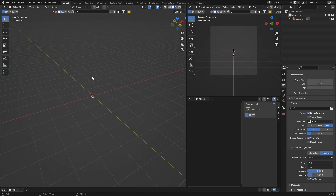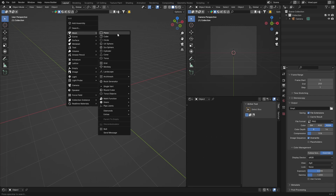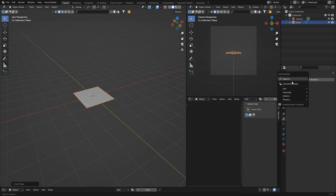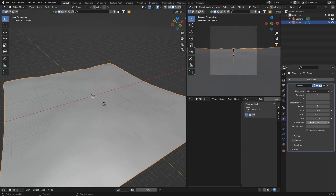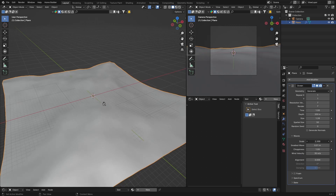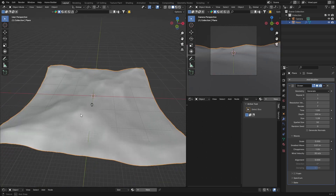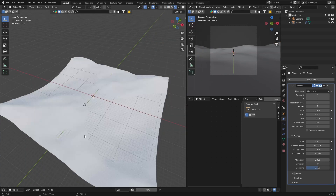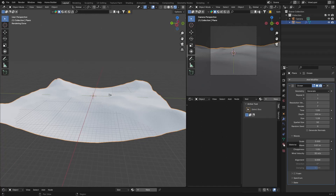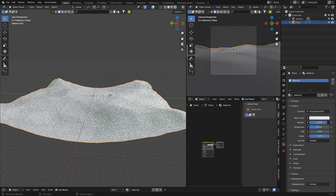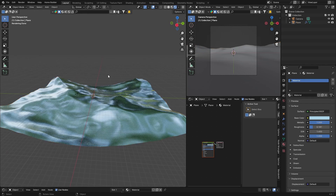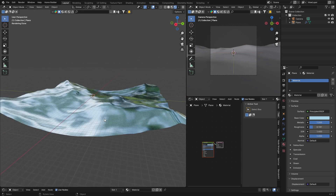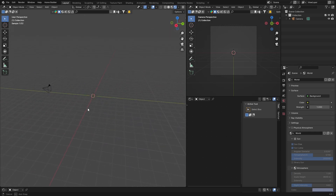Number nine: to add a quick ocean or water effect, hit Shift+A > Mesh > Plane, go to Modifiers and search for Ocean. That's it — it generates an ocean mesh. You can change the size and go to Waves to change the scale. You'll want to add a material: click New, bring up the Metallic, bring down the Roughness, and change the color to blue. You can also use a proper water material.